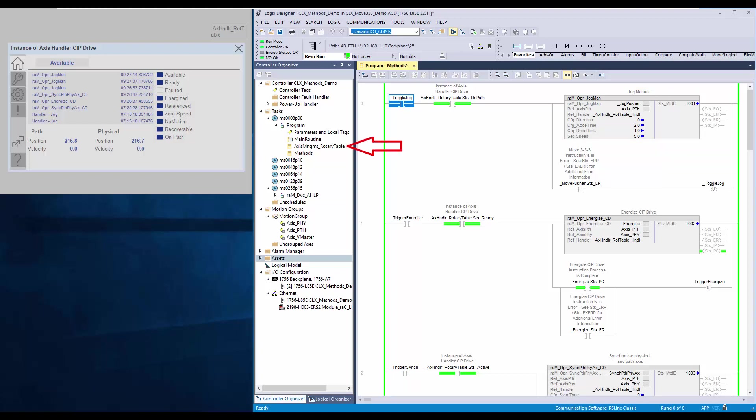The application has AxisHandlerZipDrive instruction in the access management routine. The method routine contains jogManual instruction.